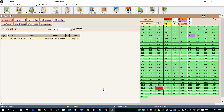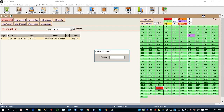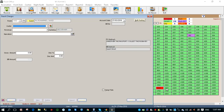Let's see how to make guest charges. To make a guest charge, right-click on the room number, select guest charges, enter your password, and select the outlet.